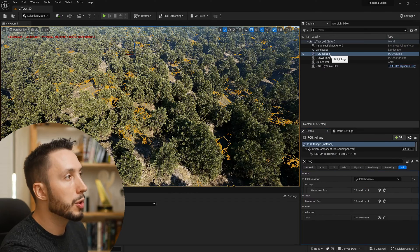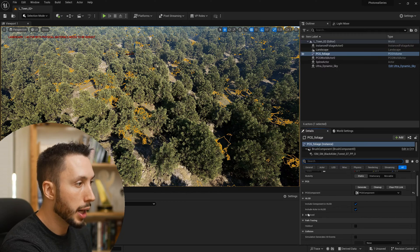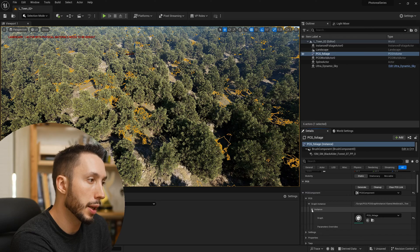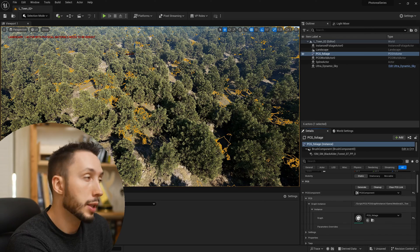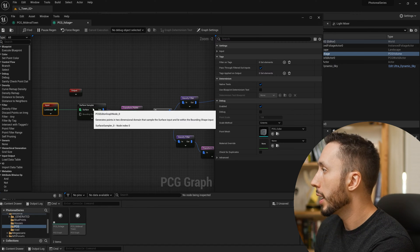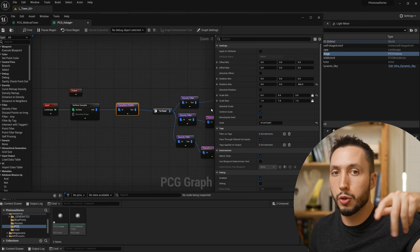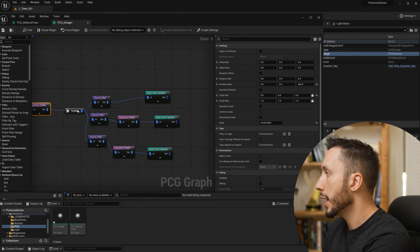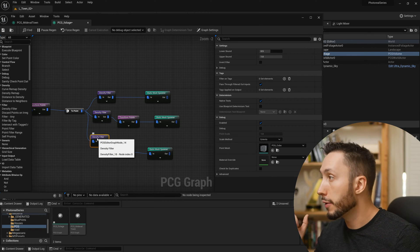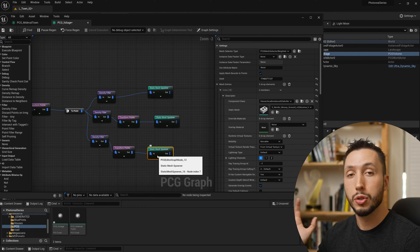Come over to the PCG volume for the forest. Scroll down to the PCG component, open PCG Graph Instances, then Instance — this is the PCG graph connected to the volume. Double-click to open it. I have a landscape surface sampler coming into a transform points node to give the trees some random rotation, density filters to adjust how many points are on the surface, and a static mesh spawner for trees, rocks, and things like that.